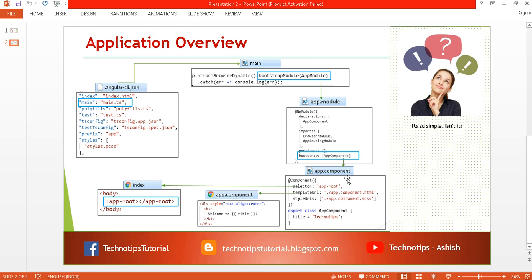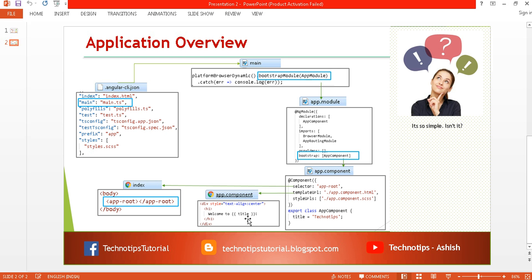In our case the root component is AppComponent. When you open the app component file, you'll find the component decorator with metadata properties like selector, templateUrl, and styleUrls. The selector is 'app-root', which is the name of the targeted element defined in your index page. Inside that element, the template is rendered — either inline or via a templateUrl pointing to app.component.html, where you find your template with the title from the AppComponent class.